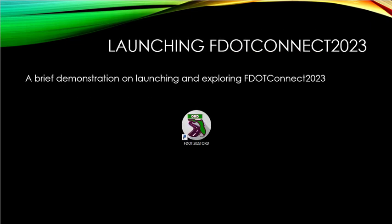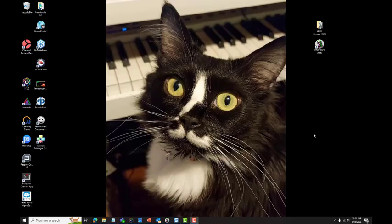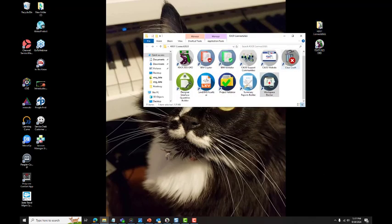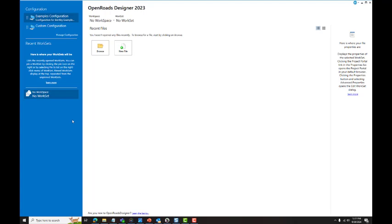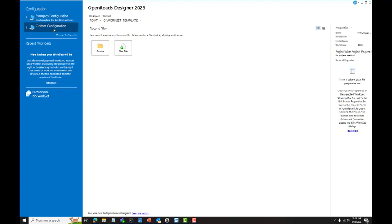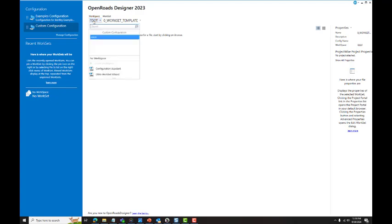To launch F.Connect 2023, locate the F.Connect 2023 desktop folder or the desktop launch shortcut. In the backstage of your Bentley Connect Edition application, select Custom Configuration. If the F.Workspace does not automatically populate, it can be selected from the Workspace Selection drop-down menu.